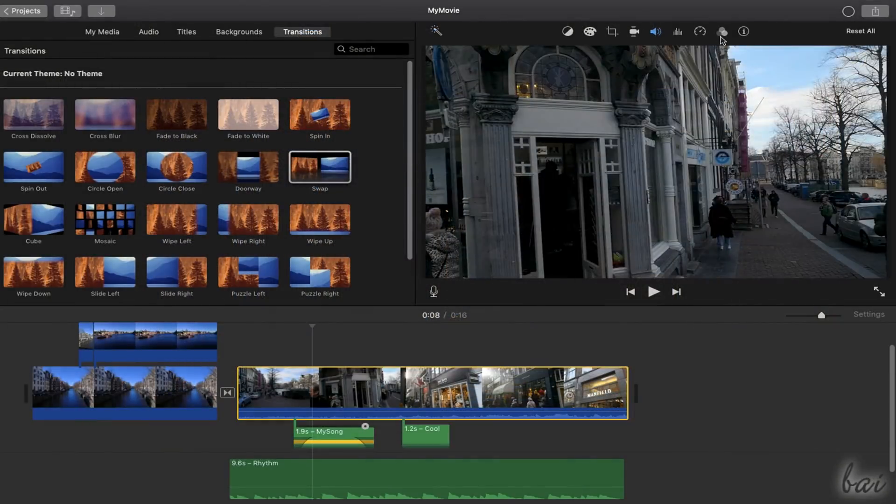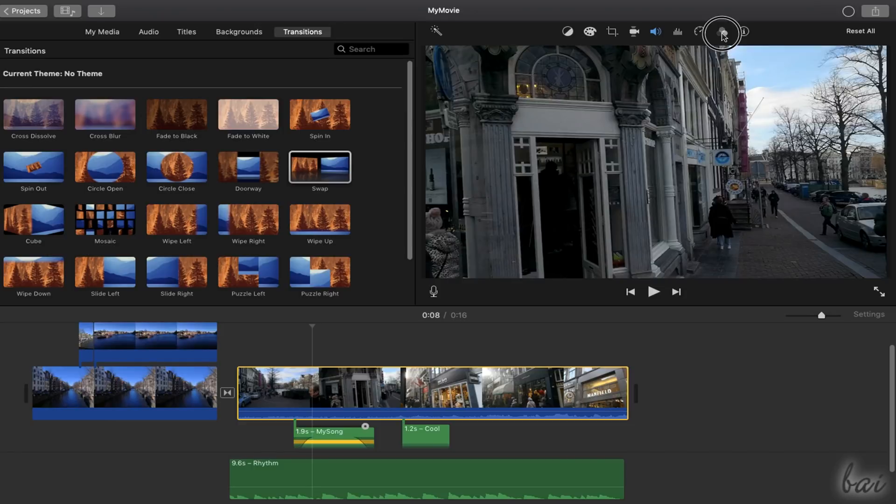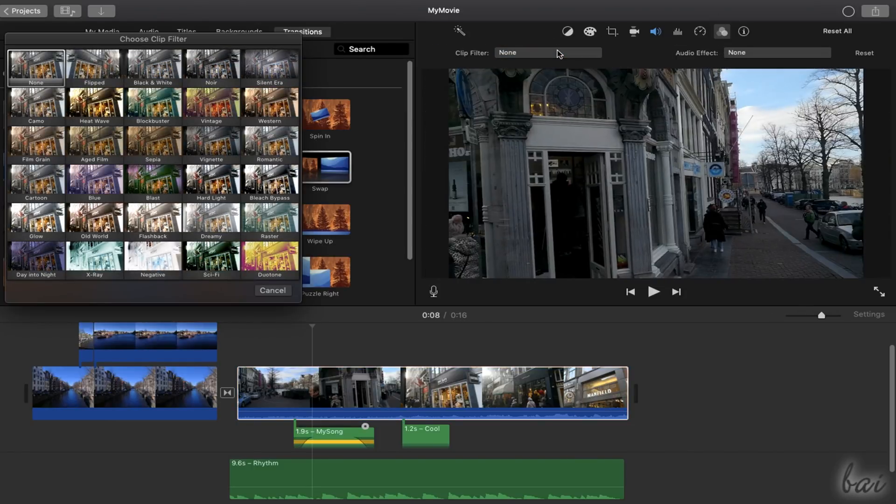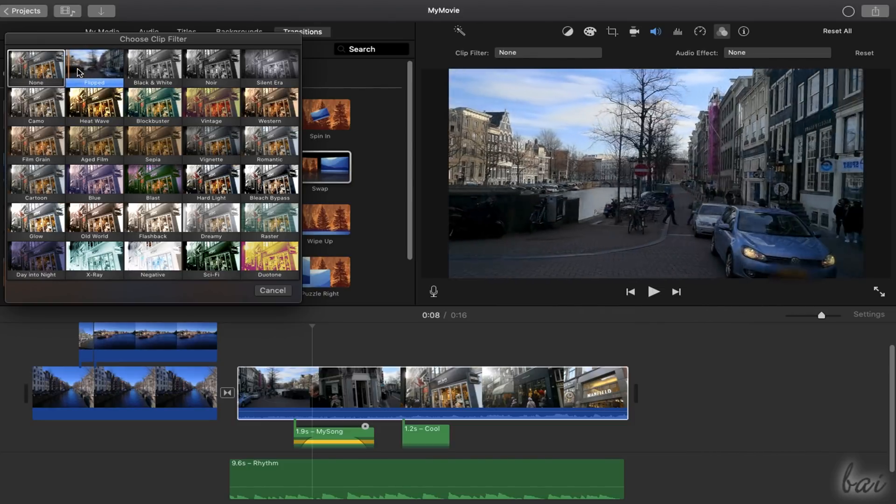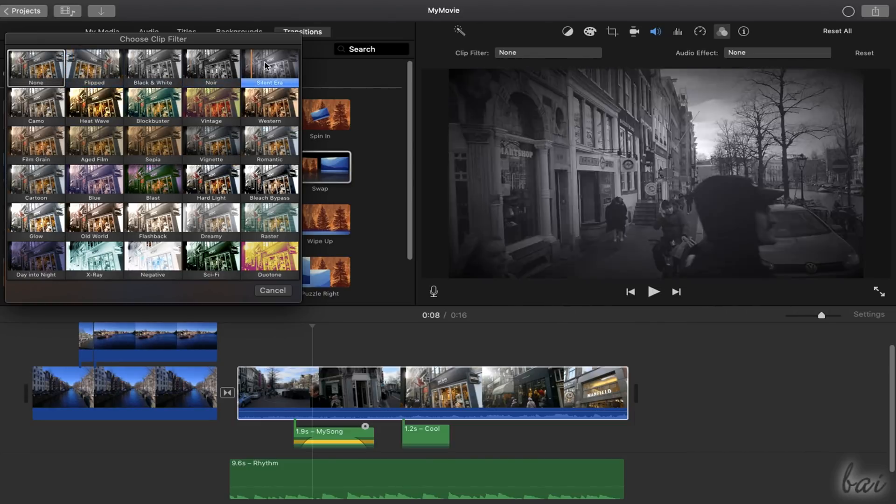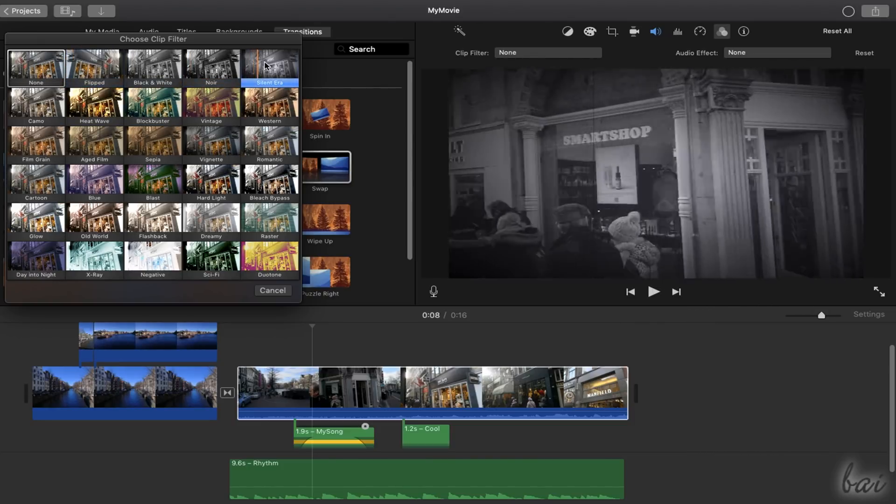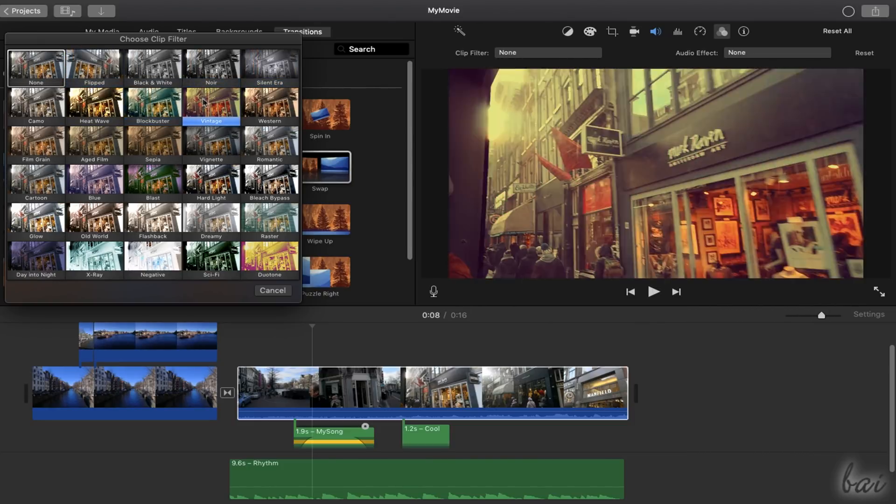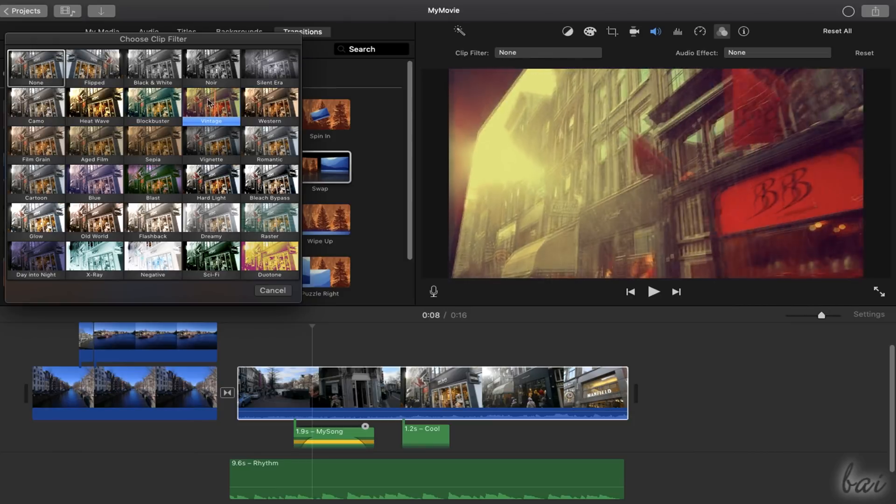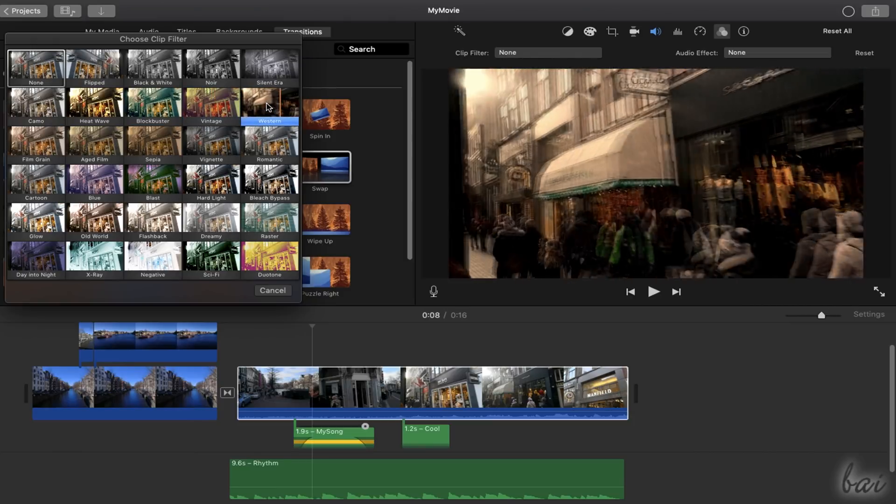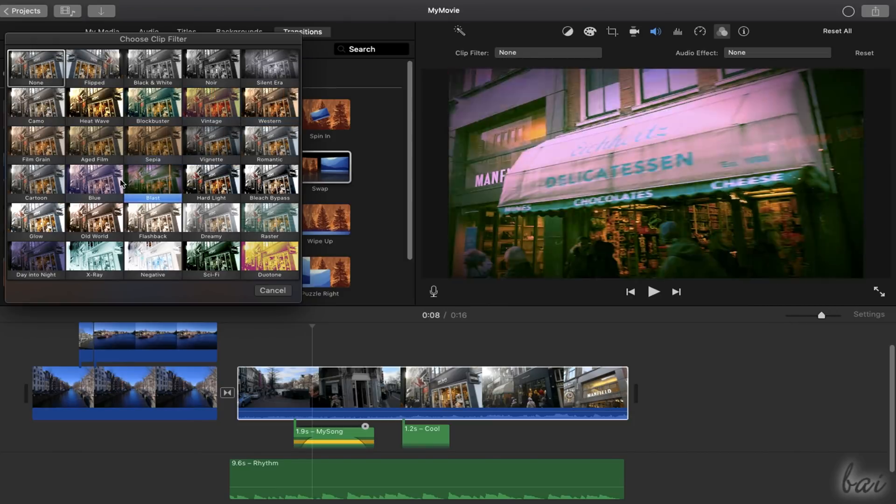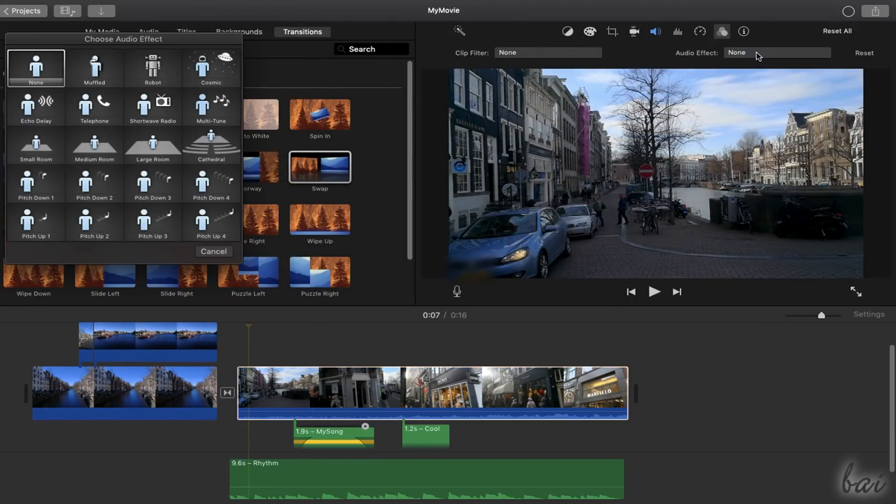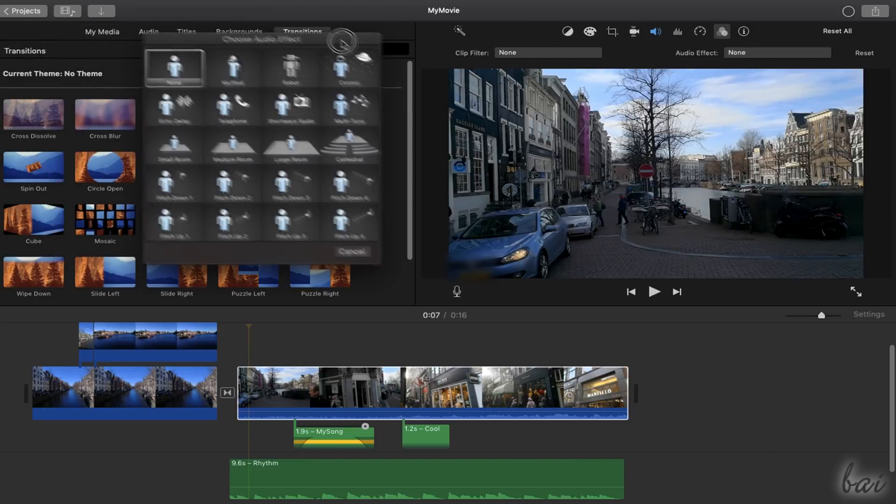Inside Clip Filter you can add amazing visual and audio effects to your clips. On Clip Filter, choose the visual effect to apply, hovering over any to get a fast preview of it. Use Audio Effect to apply audio effects.